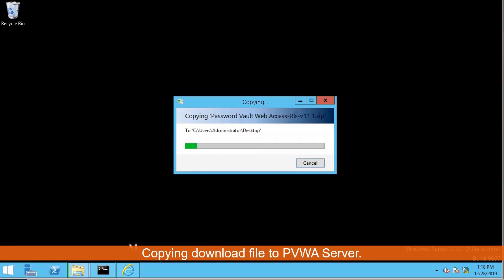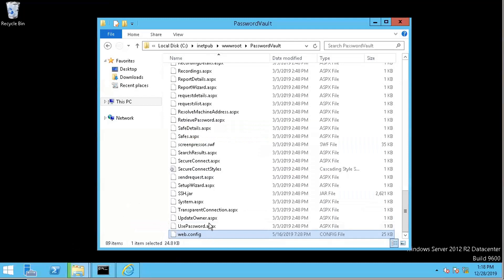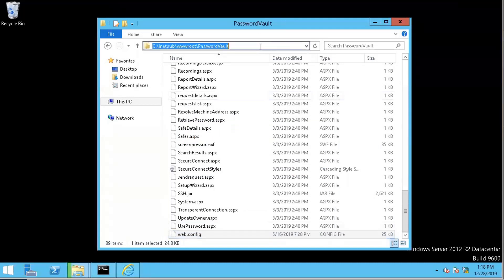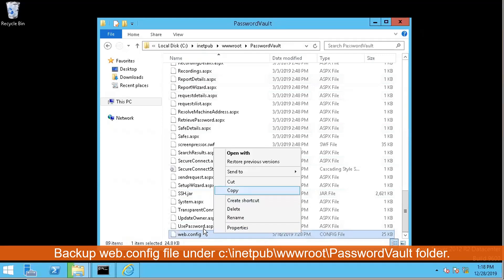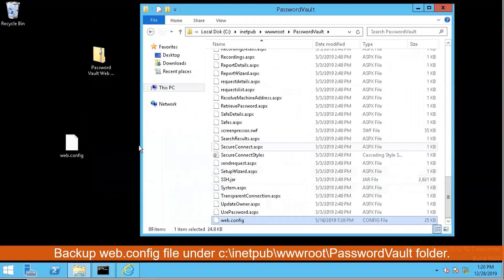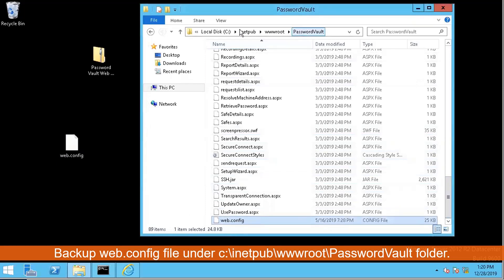Before we do the installation, we have to have a backup. You can take a snapshot with a virtual machine, or the easiest way is to just backup the web.config file under C drive, inetpub, wwwroot, password vault. That's the only file you need to backup.